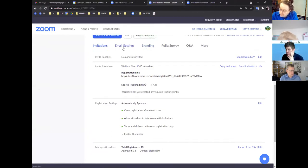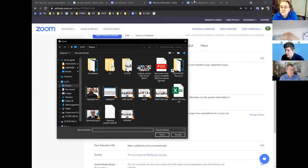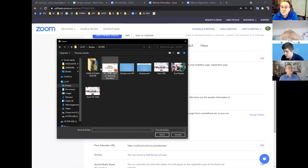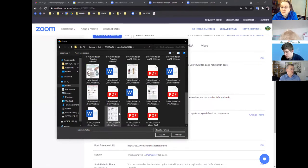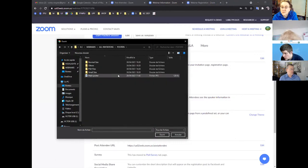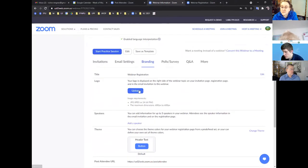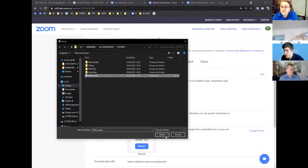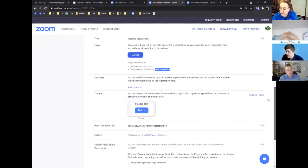In the Branding section you can upload a logo that will appear on the registration page. The logo size in Zoom should not be too large — the recommended size is 600 by 600 pixels. Victor attempts to upload a logo live but it doesn't seem to work during the demonstration.